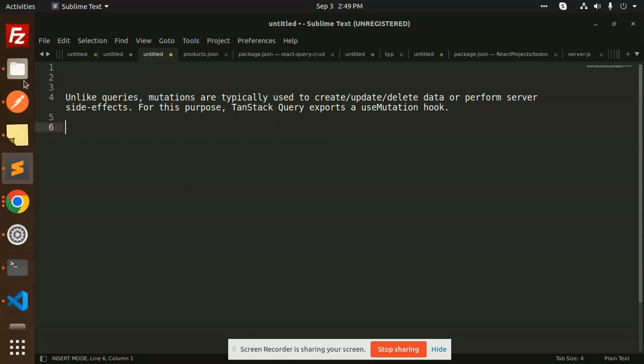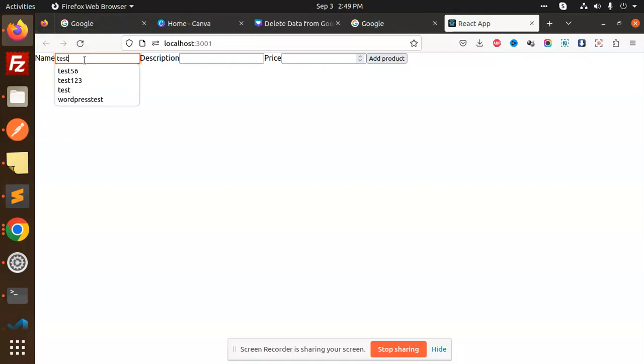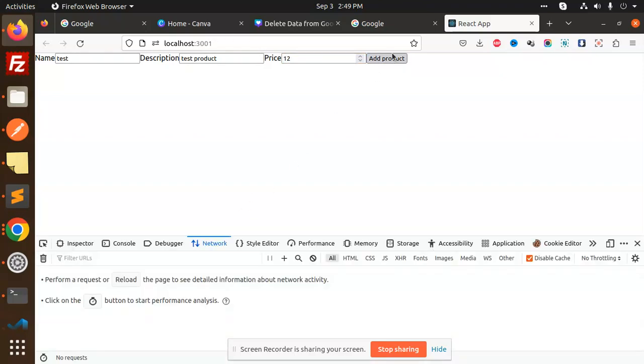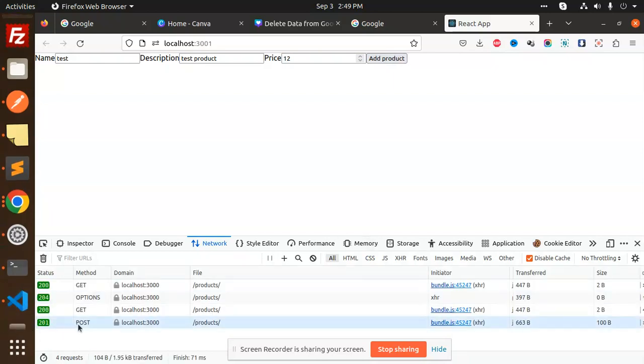Let's see what I have done here. If I write the name, the name is test. The description is test product. Then there is price 12. If I do add product, if I do F12, then we can see that it is hit or not. So the product has been posted.